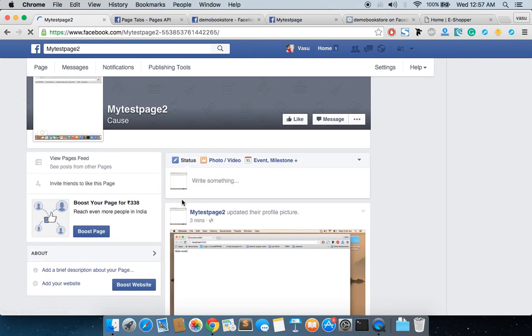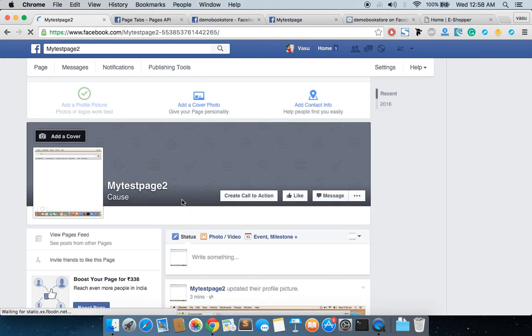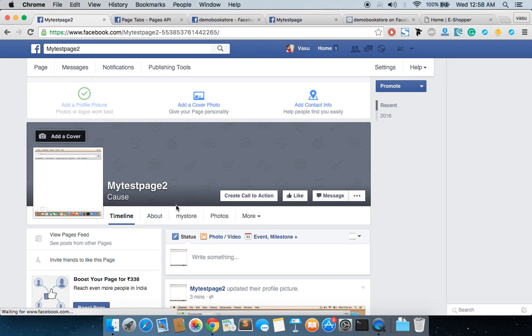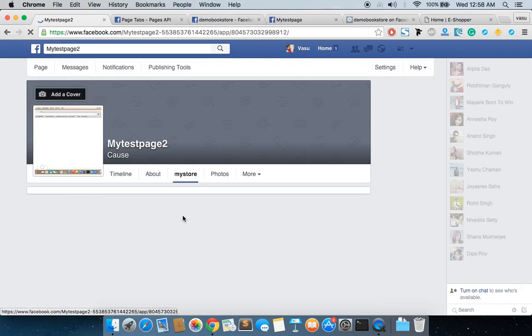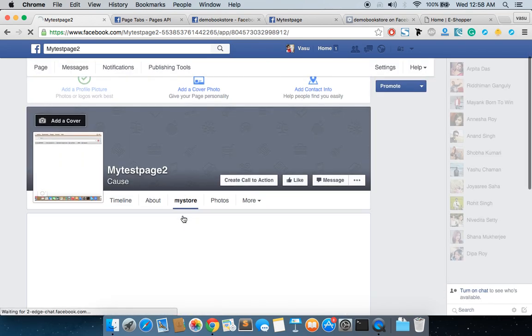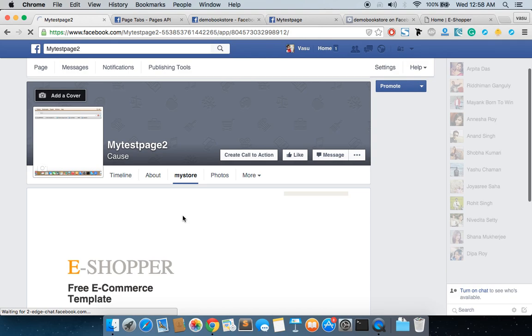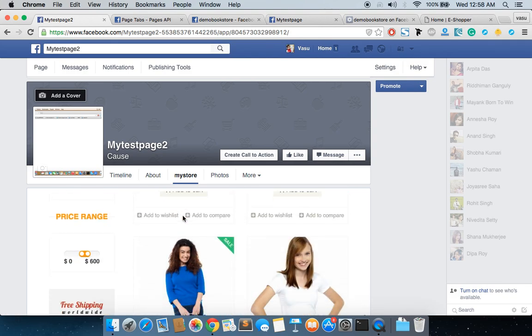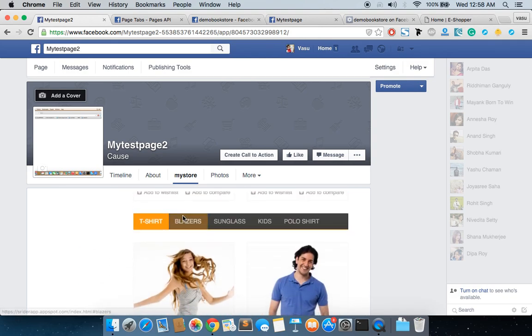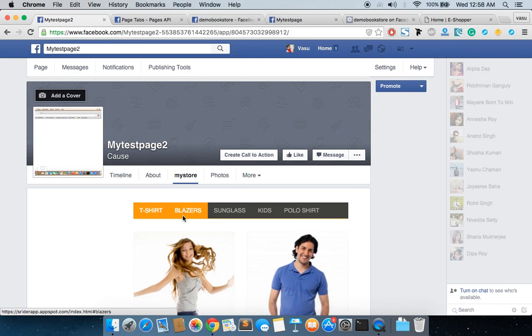My Store - so actually I can sell my stuff through my Facebook page also. Thank you, thanks for watching. In case of any query, just feel free to contact me. Sorry if I had bad English. Thank you.